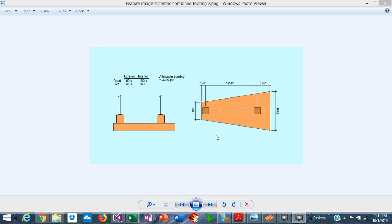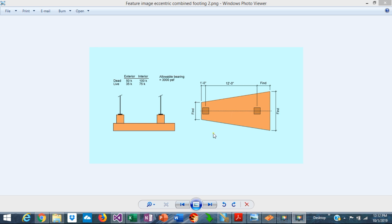But it can be more complex when there are geometric constraints, the columns are eccentric, or the order of magnitude are substantially different. This is Javier Encinas and today we're going to design completely from scratch an eccentric trapezoidal combined footing using ASDIP foundation. Let's get started.